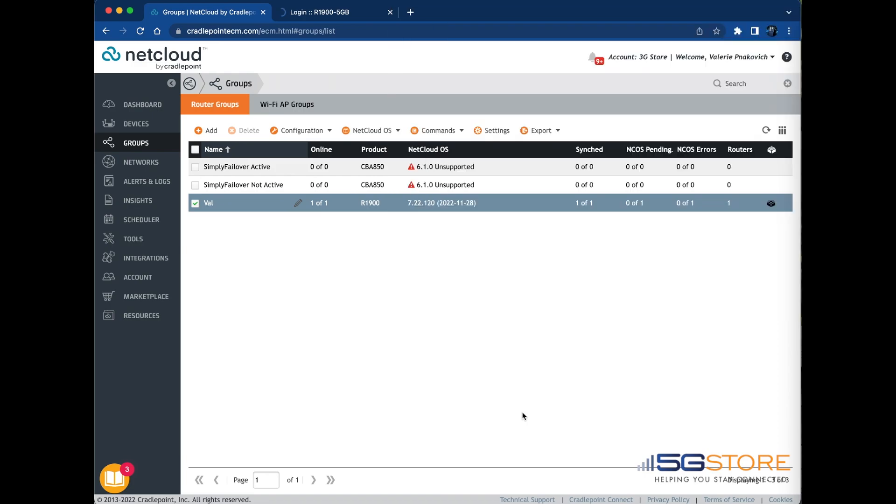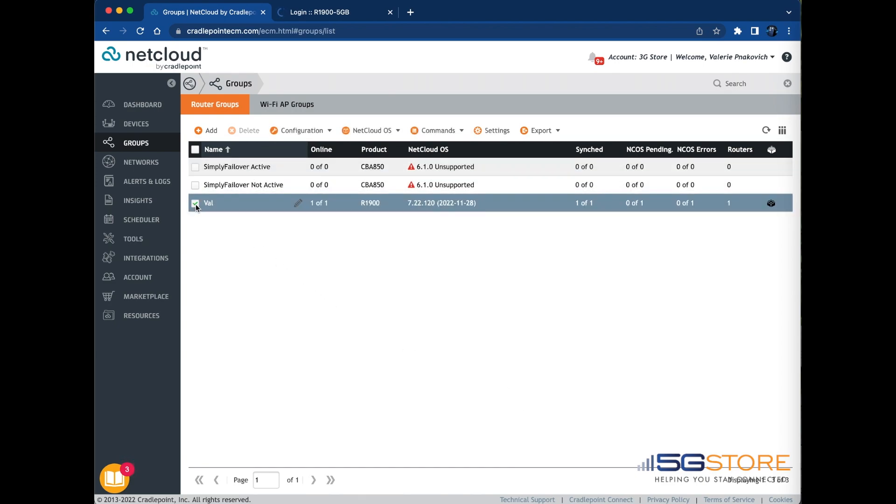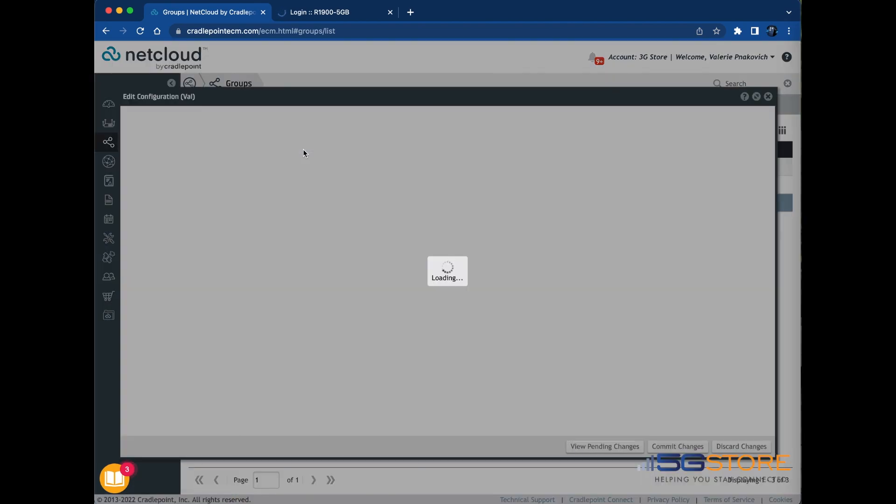Next, let's take a look at how to configure a data usage monitor and alert. Navigate back to the Groups page and select the group to create the data usage alerts for. Click the Configuration menu and then click the Edit item in the menu.